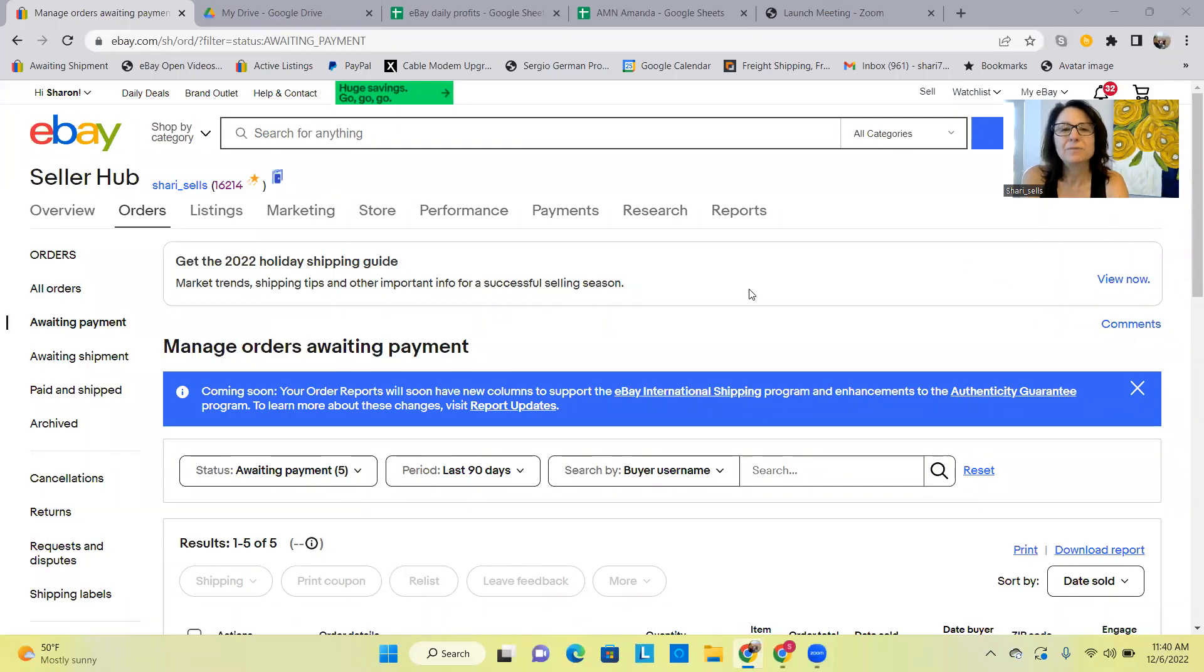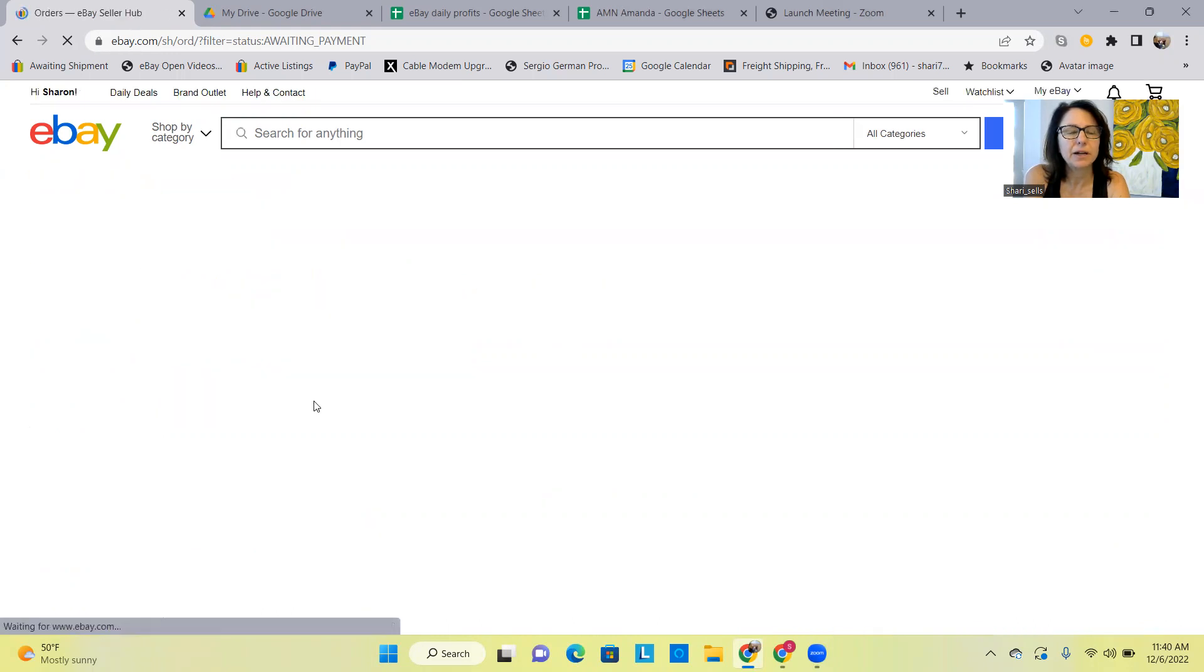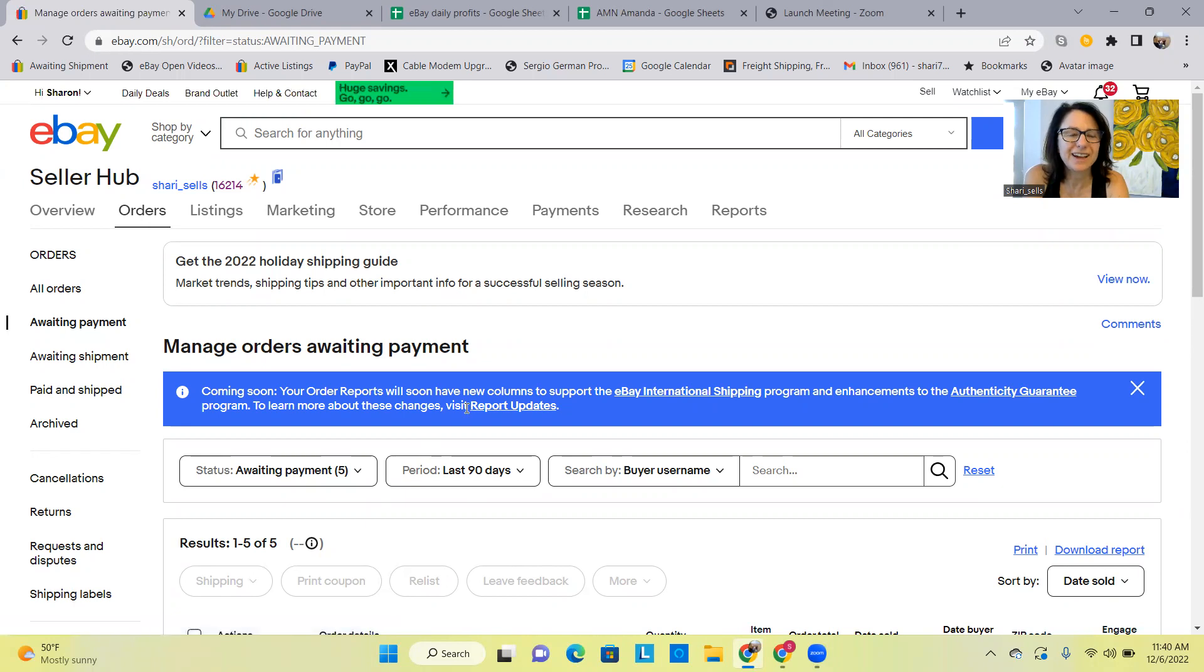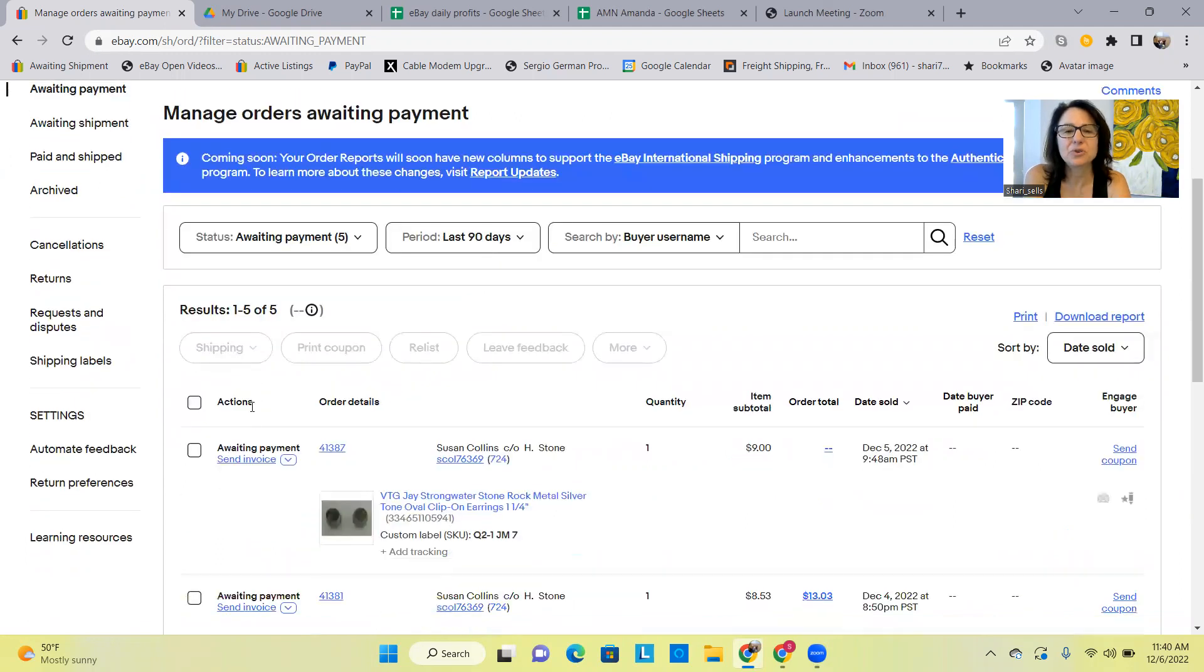It may be time to look at your settings for eBay canceling sales when a buyer hasn't paid. I just experienced the downside of having eBay automatically do that. I had a buyer who bought like five pieces of jewelry.